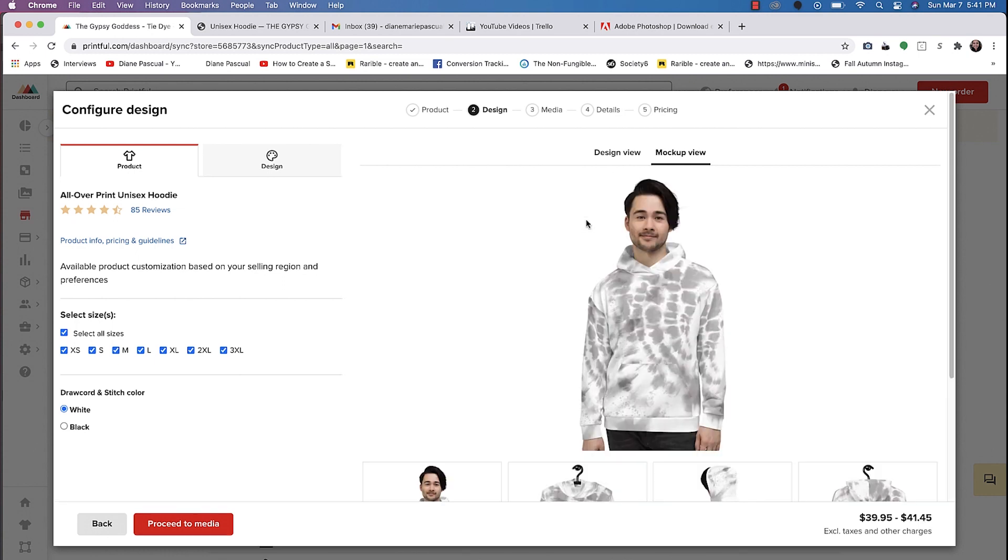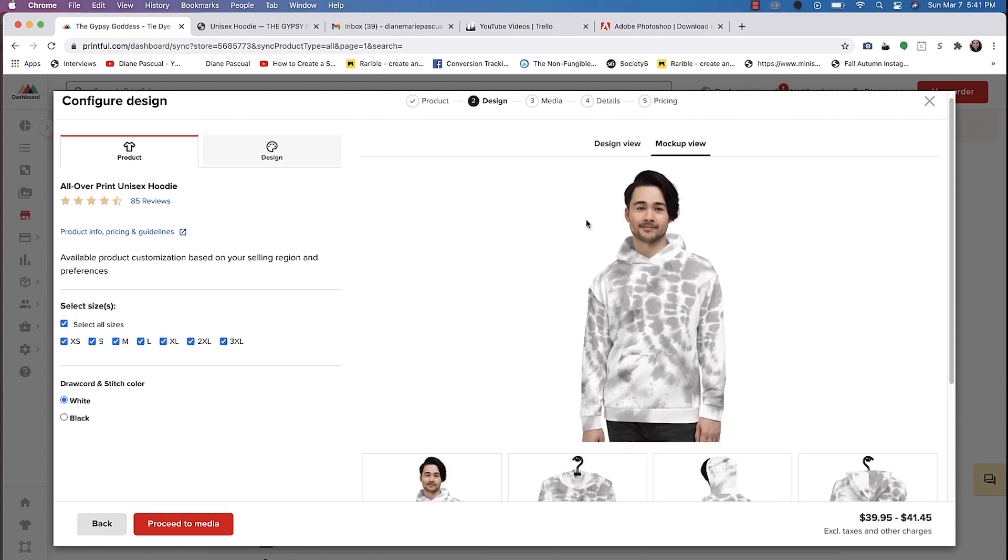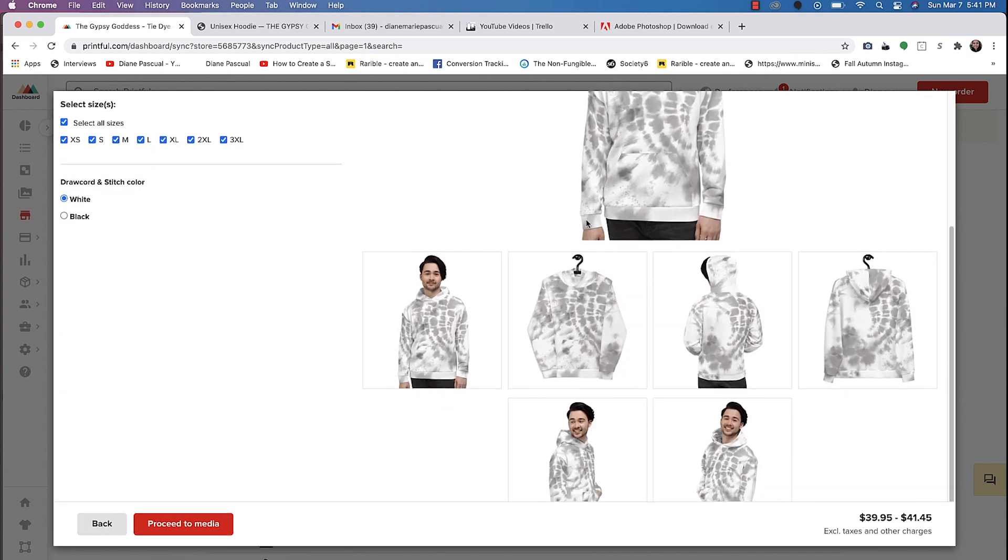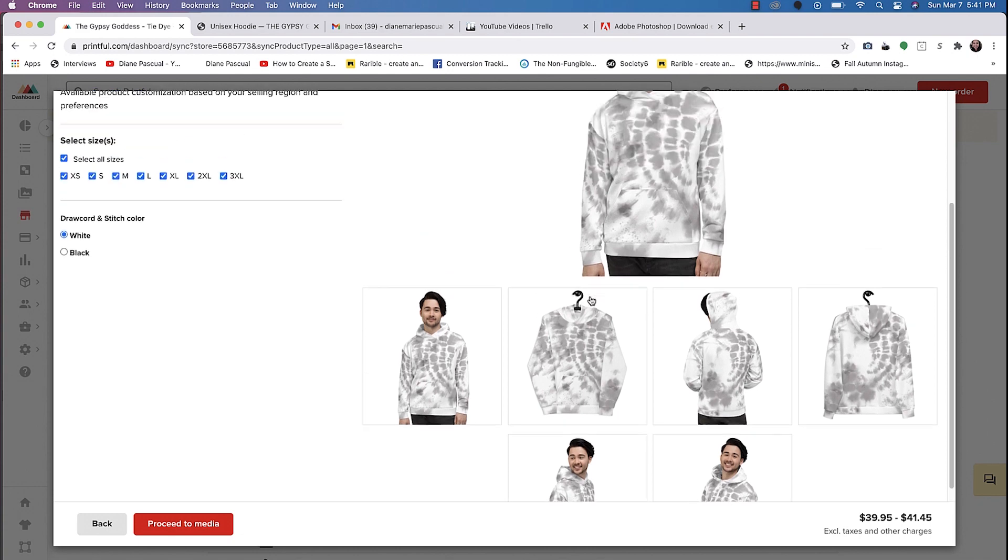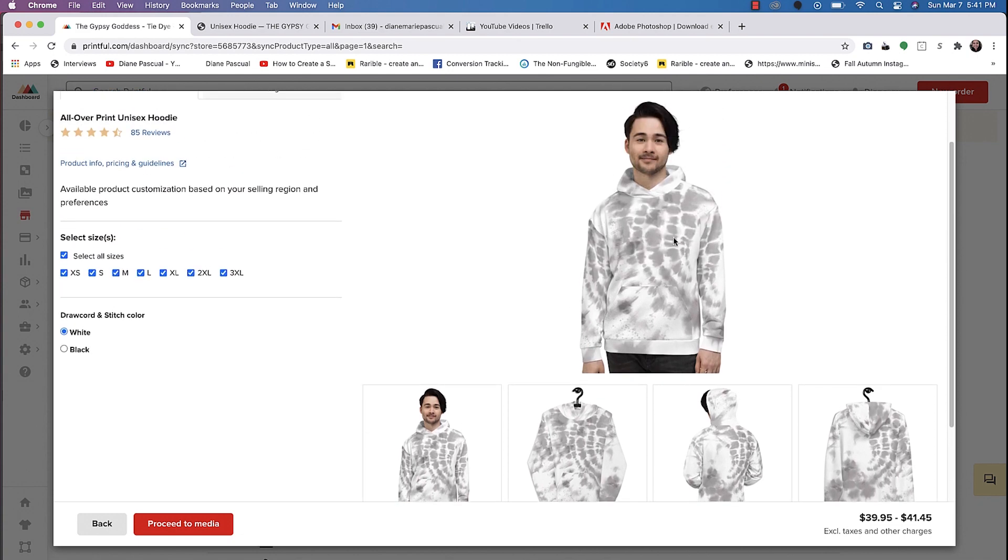It just takes a little bit of time. That design looks really cool. You can see how the design is placed on the front, even the back, and then on the sleeves.